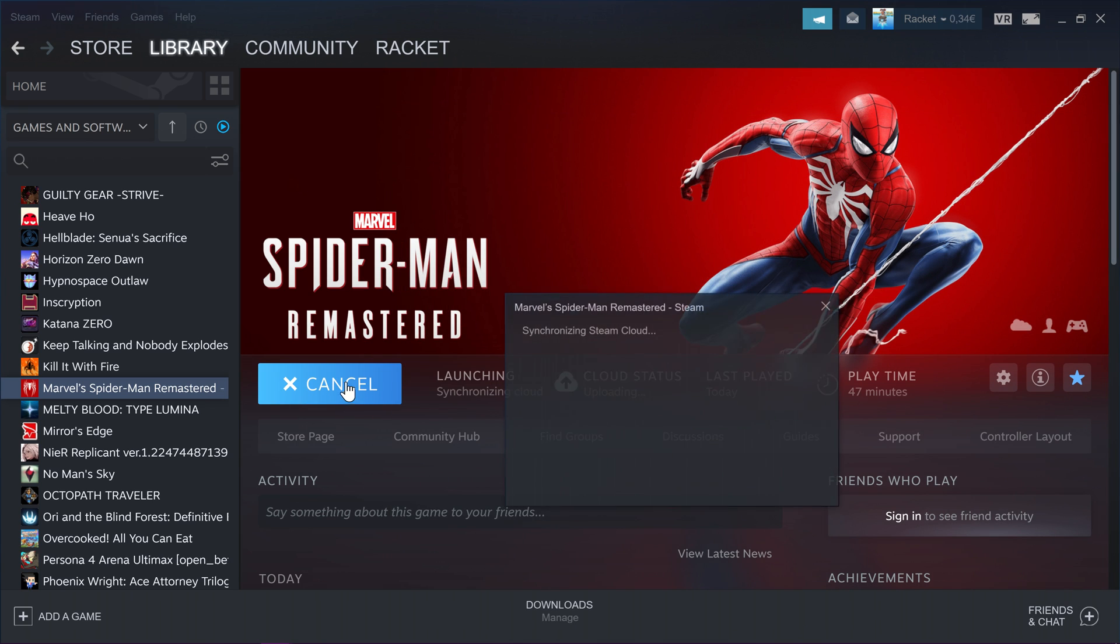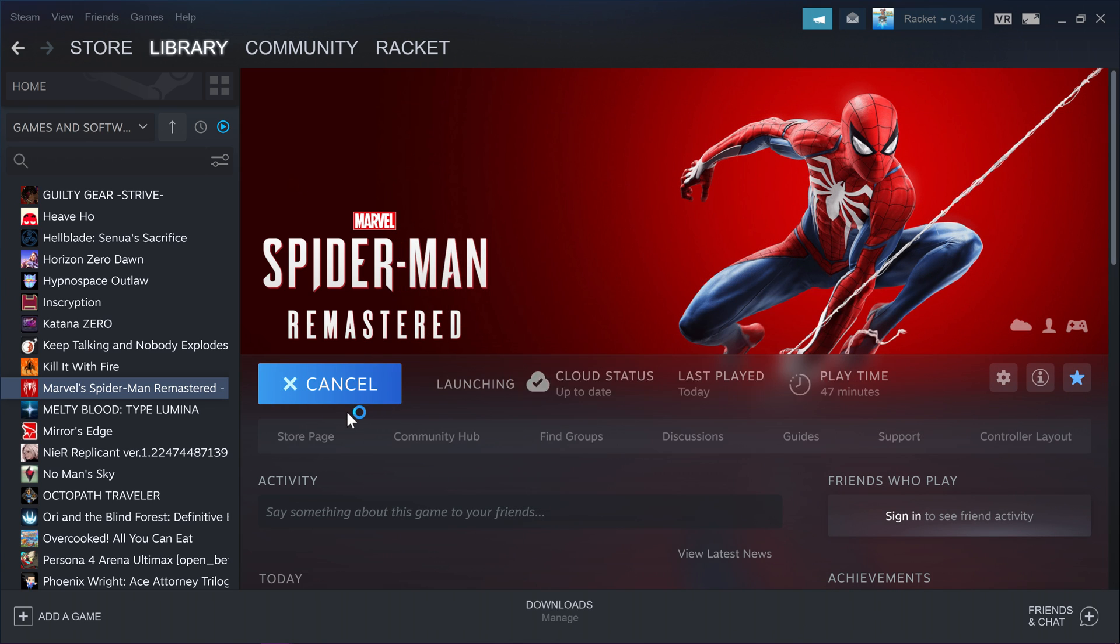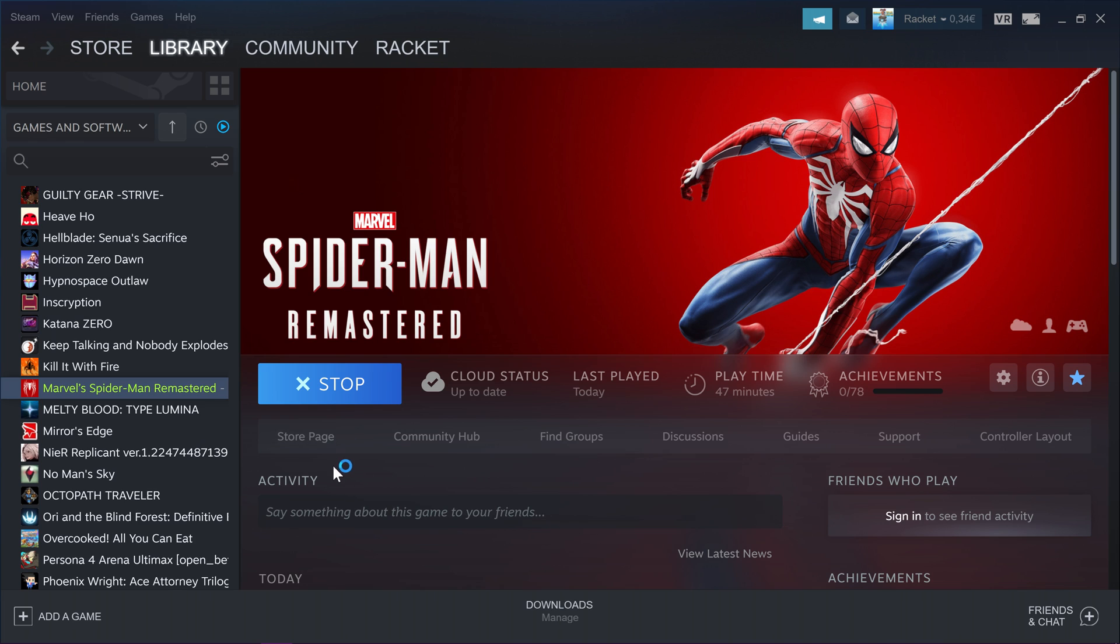And that should be it. So those are the three things. Wired, make sure that your controller is enabled in sound settings as a speaker, and make sure that you have disabled Steam Input. Those are the three things that you need to do, and then it should work through fine.